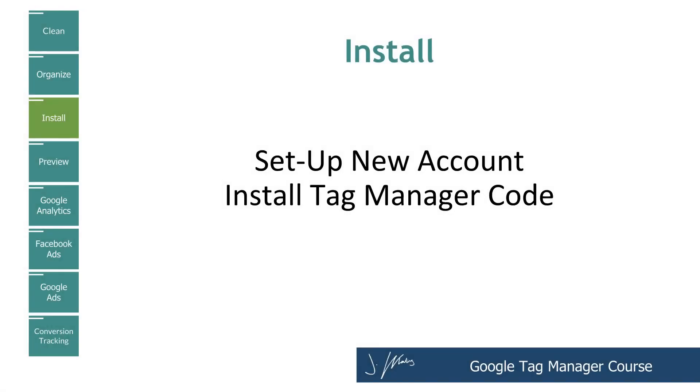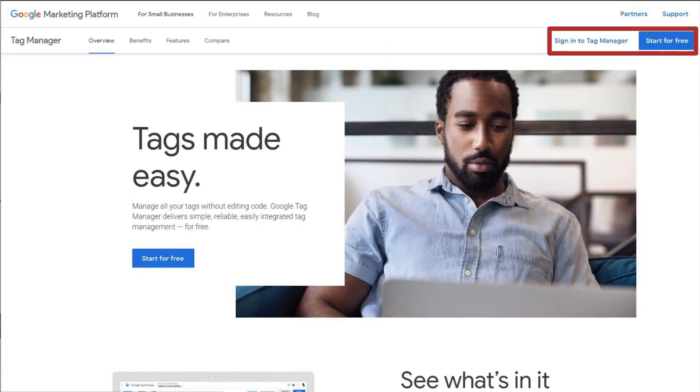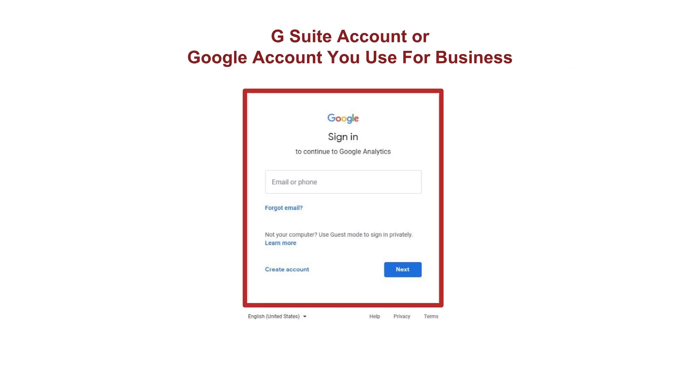So first things first, we're going to need to open up a Tag Manager account if we don't already have one. So you'd head over to just Google search Google Tag Manager, and you'll be taken to a page that looks something like this. And you'll go ahead and click sign in or start for free. And if you're setting up your account for the first time, go ahead and choose the Gmail address or the G Suite address for your business or company. And this should be one that you actually own. So if you work for someone else, or if you have a company account of a company that you don't own, please don't use that one.